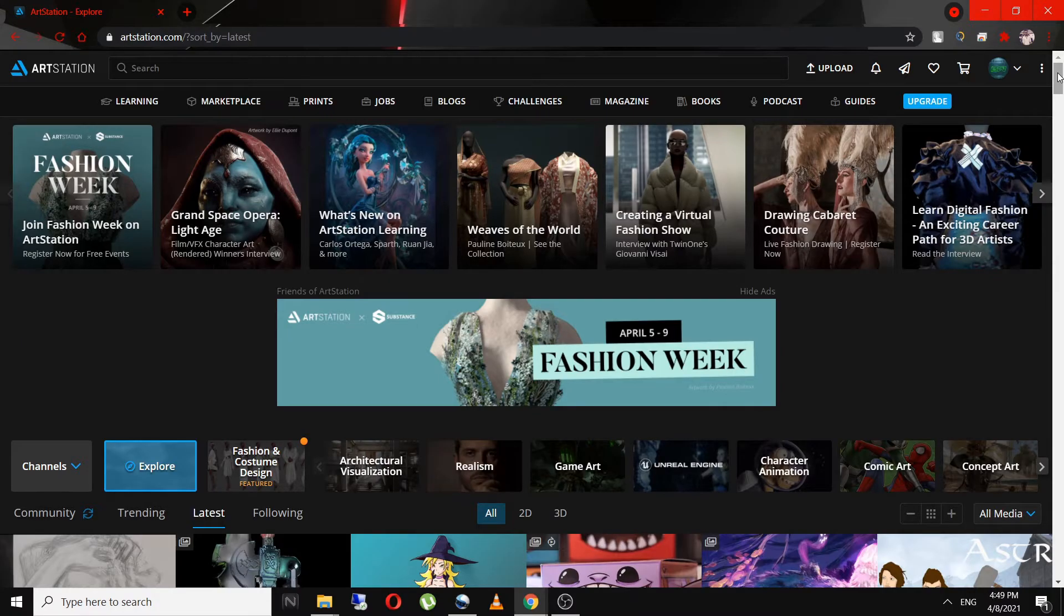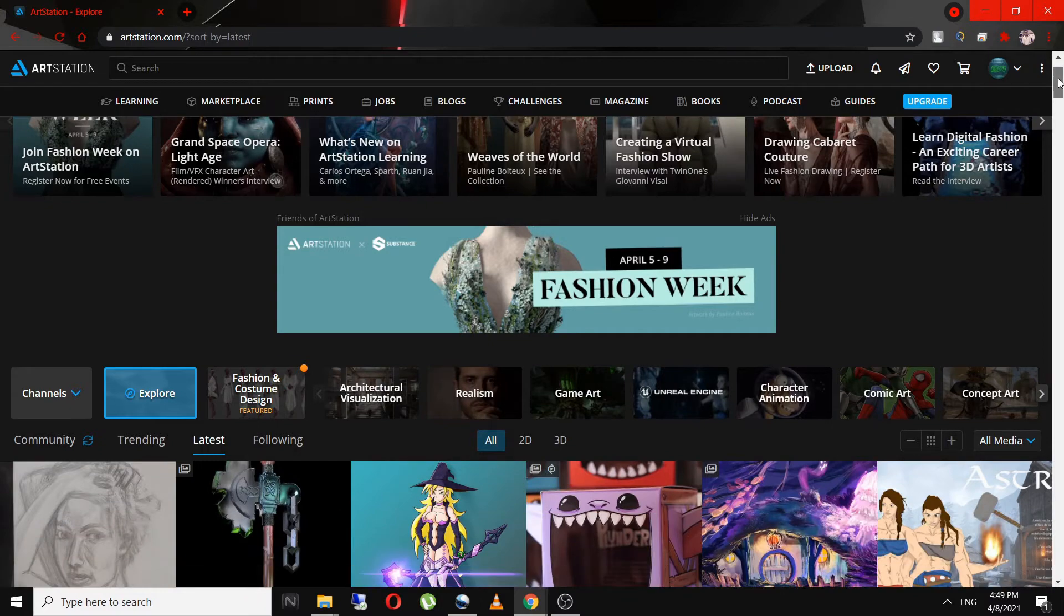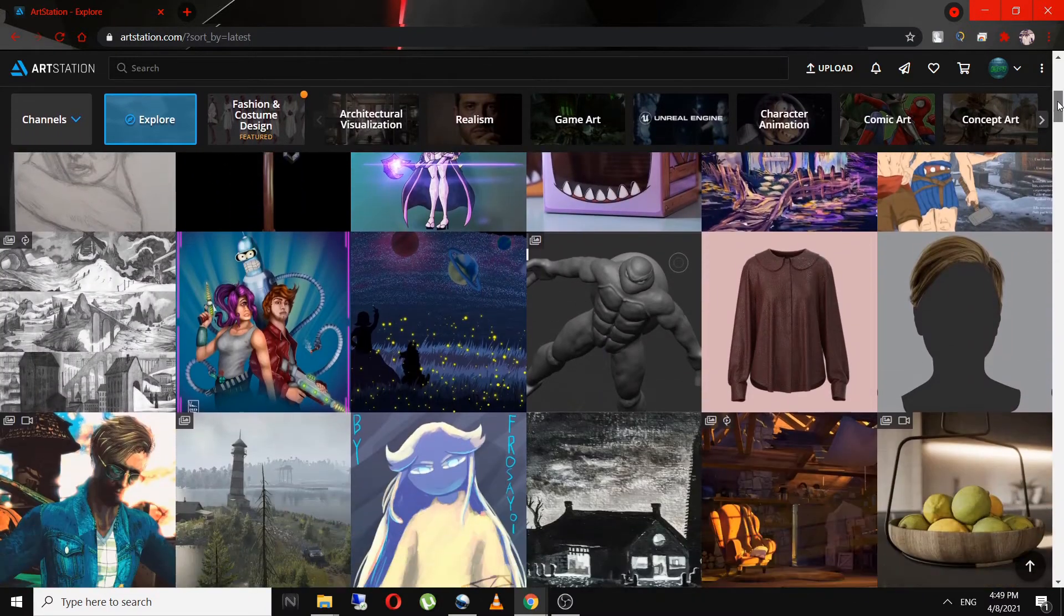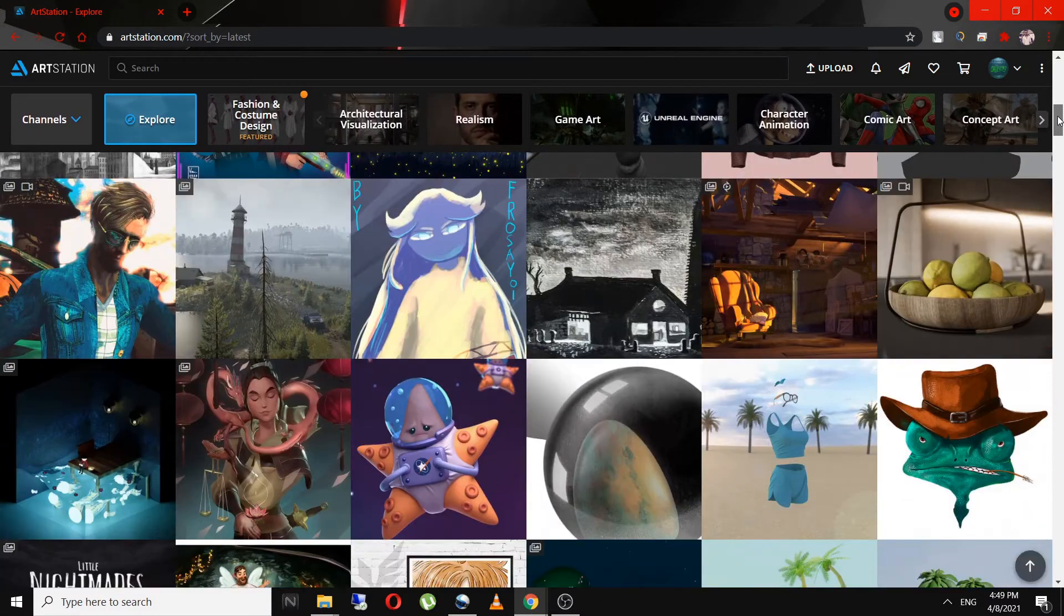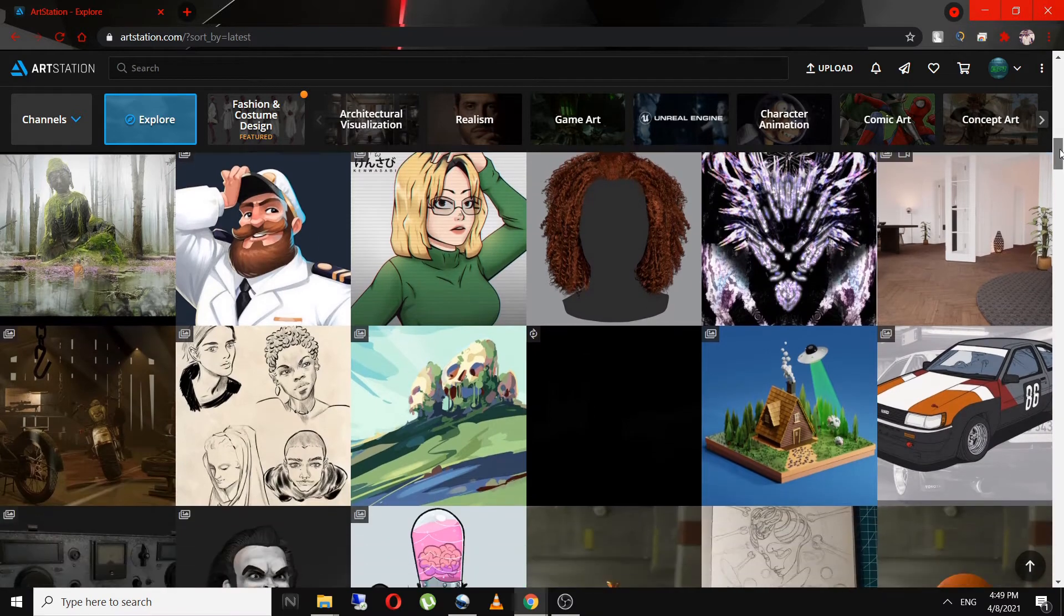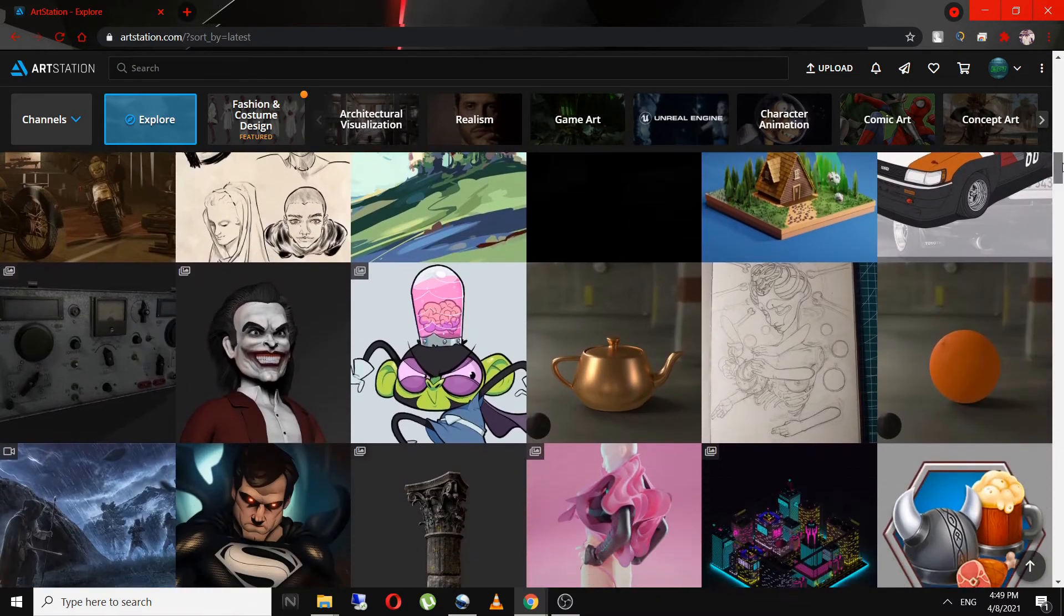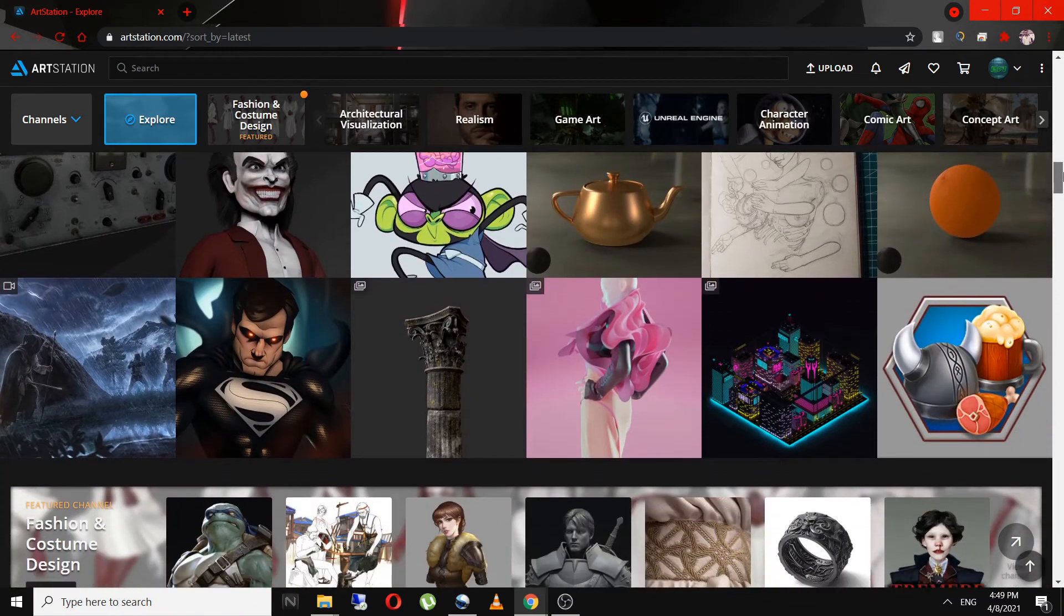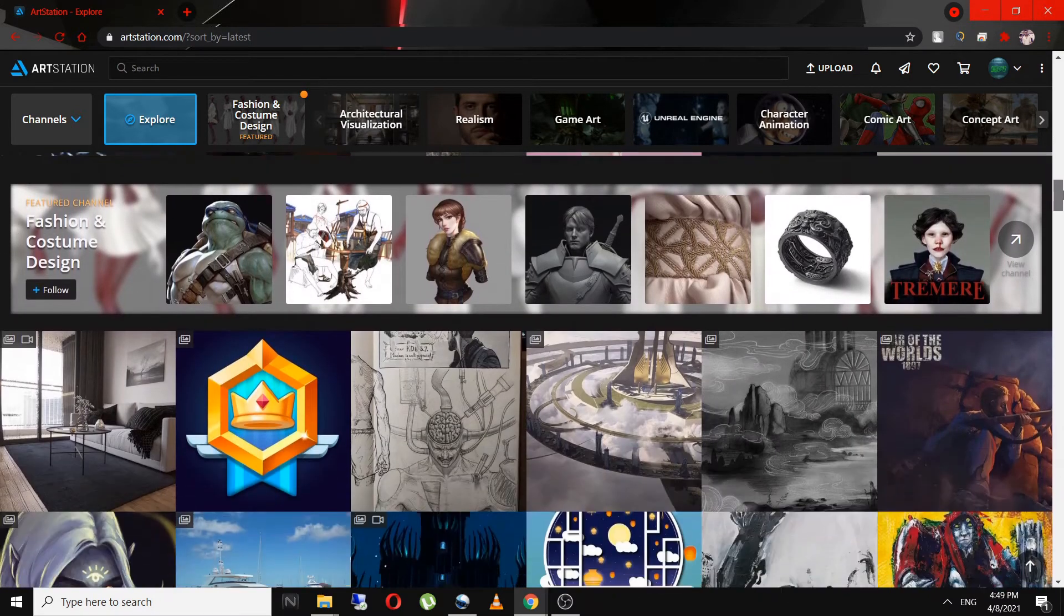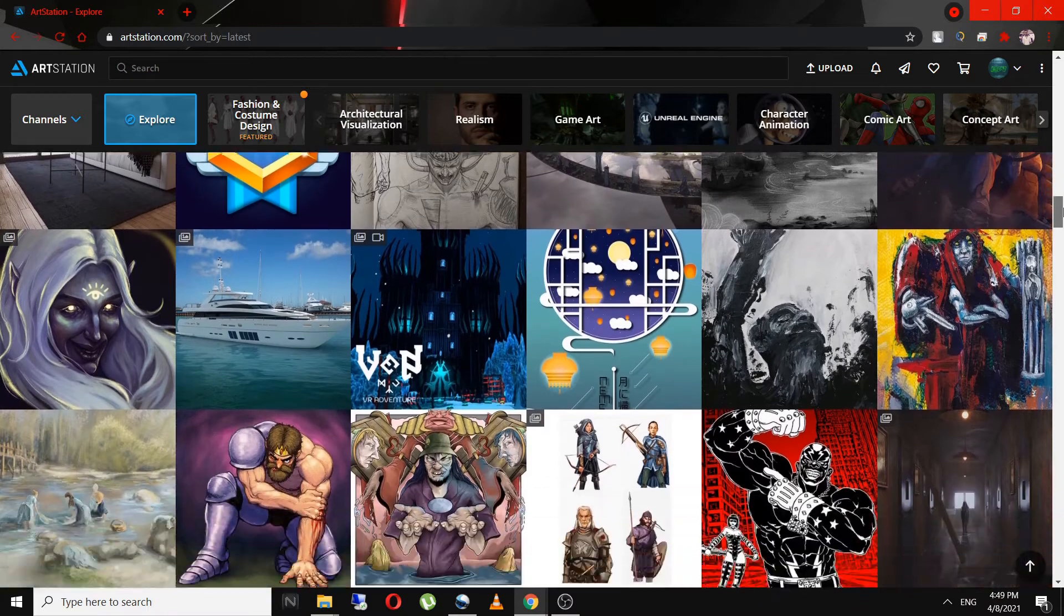The second thing is make a portfolio. There are many websites that 3D artists use to showcase their work. I personally use ArtStation. It's completely free and easy to use.